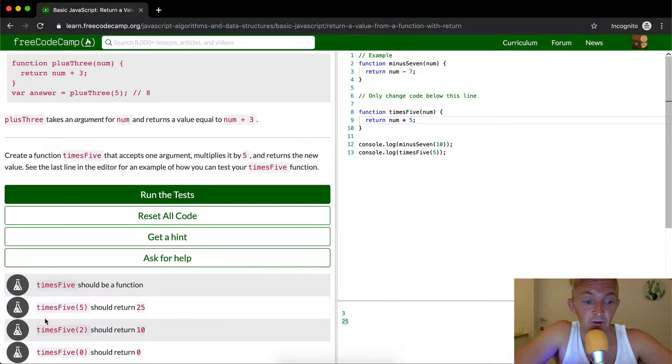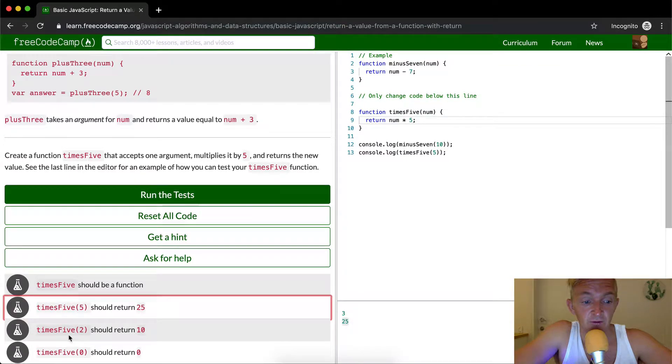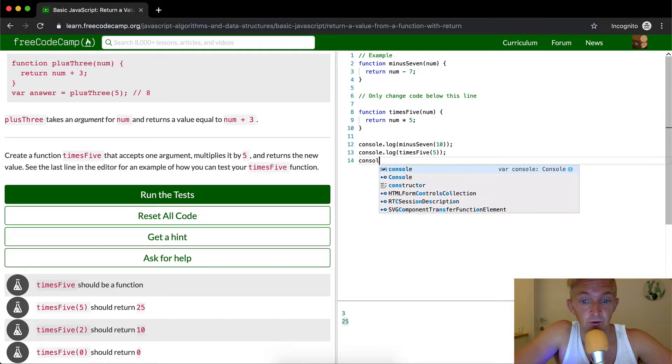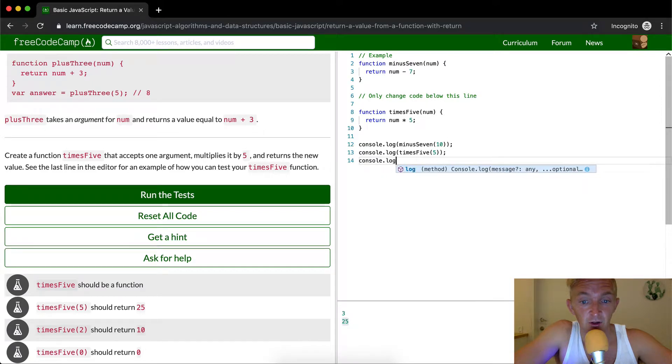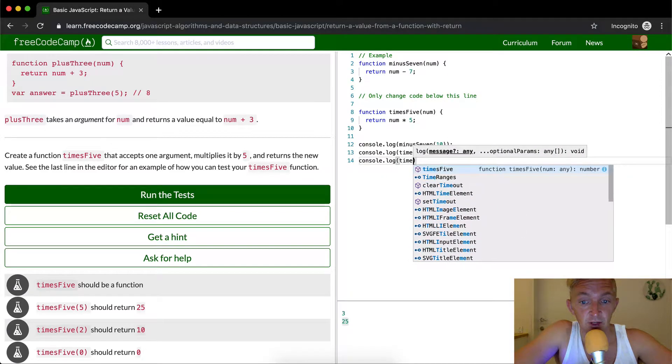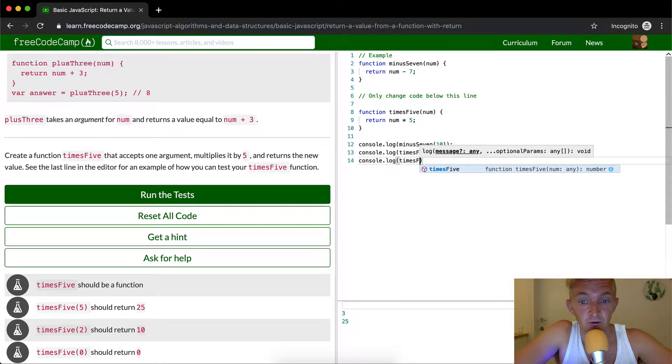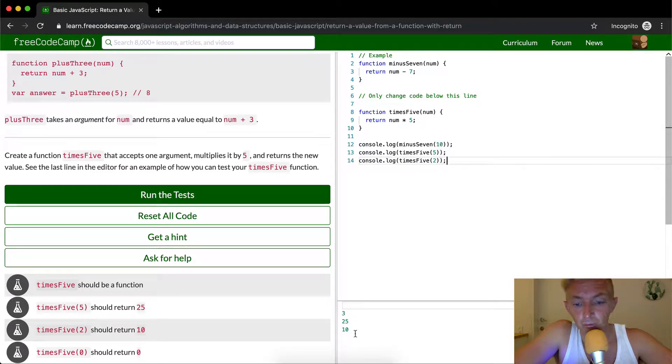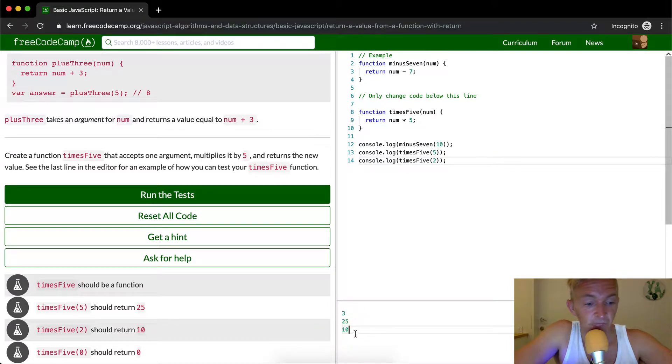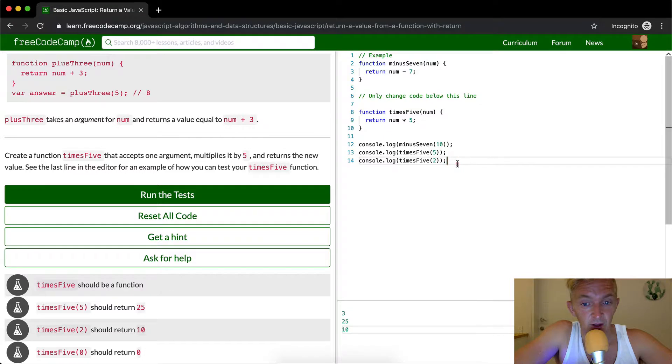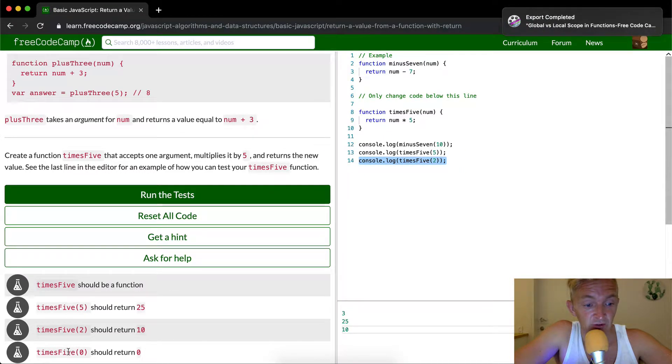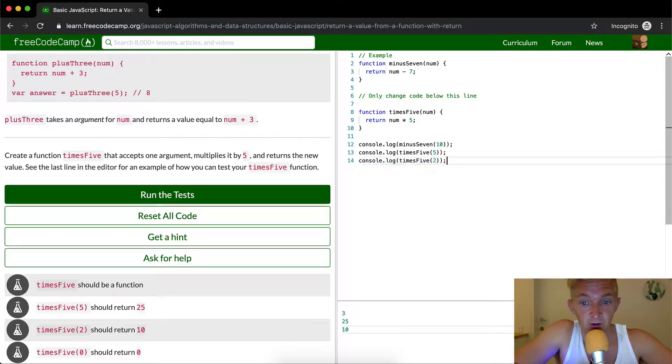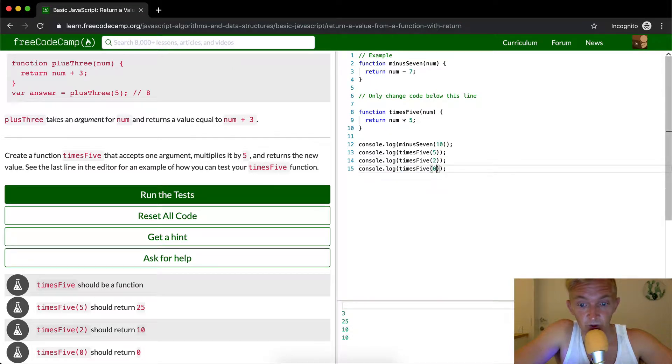Oh look, they actually have it here. Should equal twenty-five times two. If we were to console.log times five by two, we should get ten here, which we do. So another one that they want us to test is times five and zero. What do you think will happen? We'll get zero.